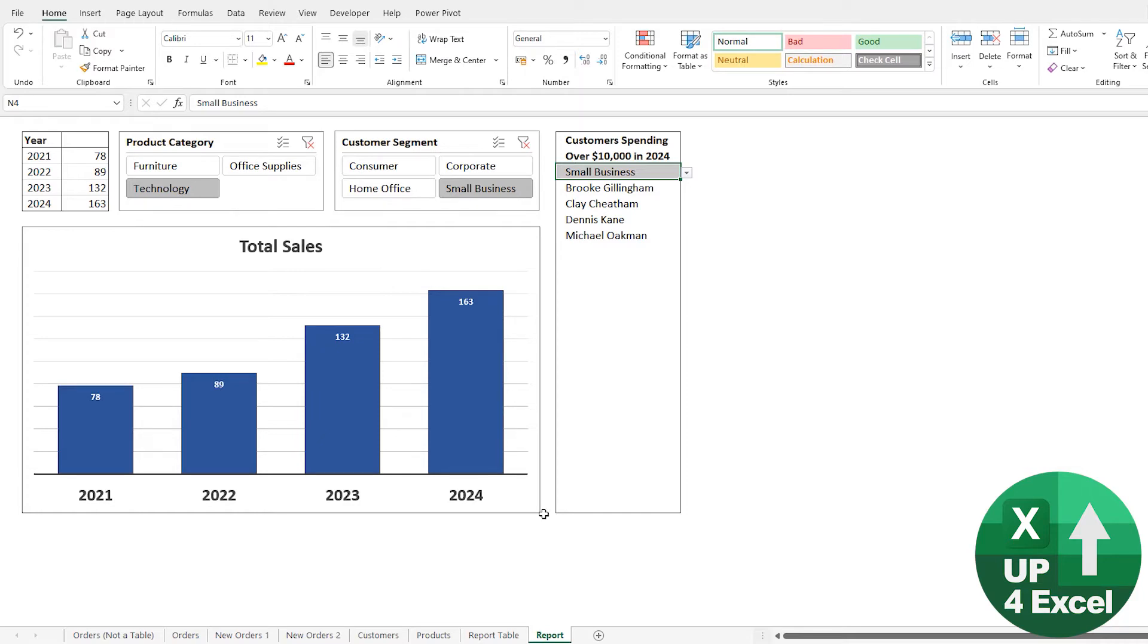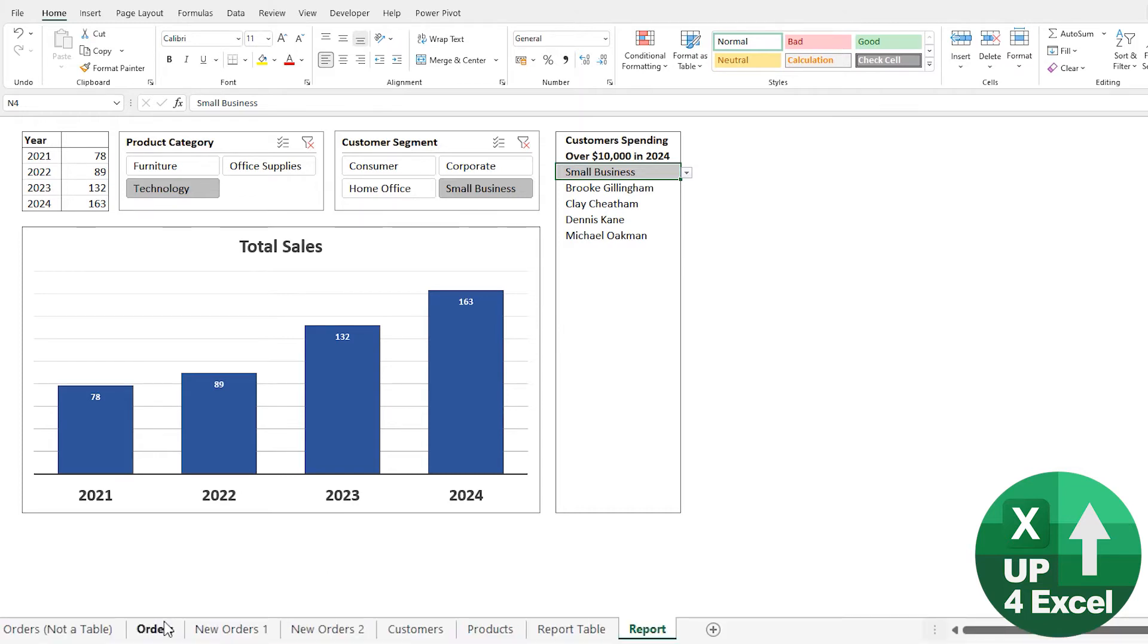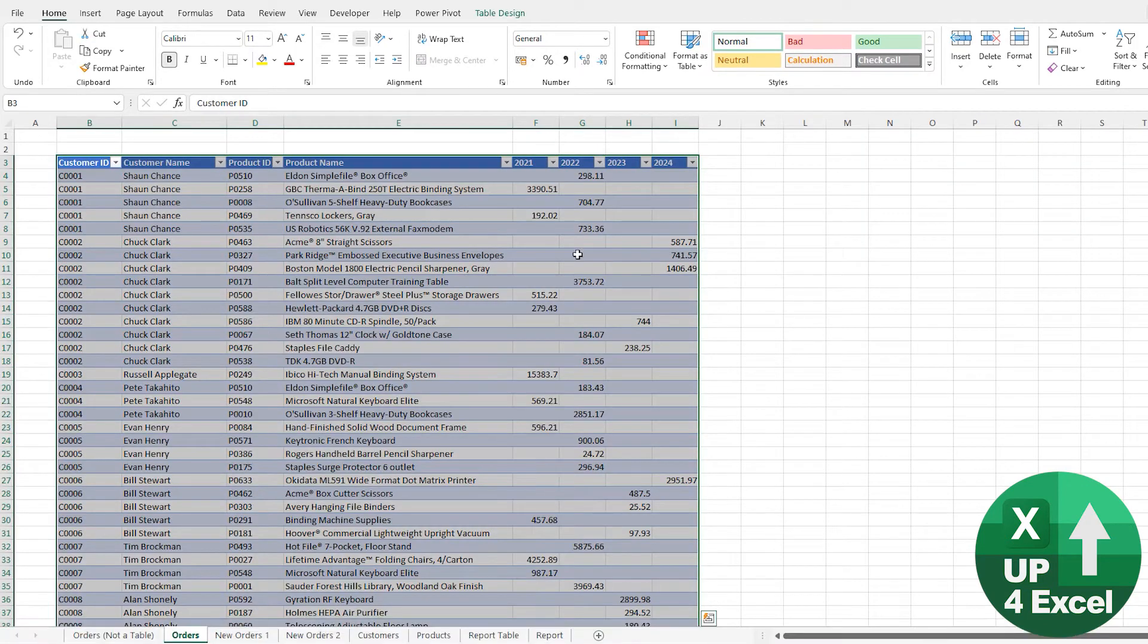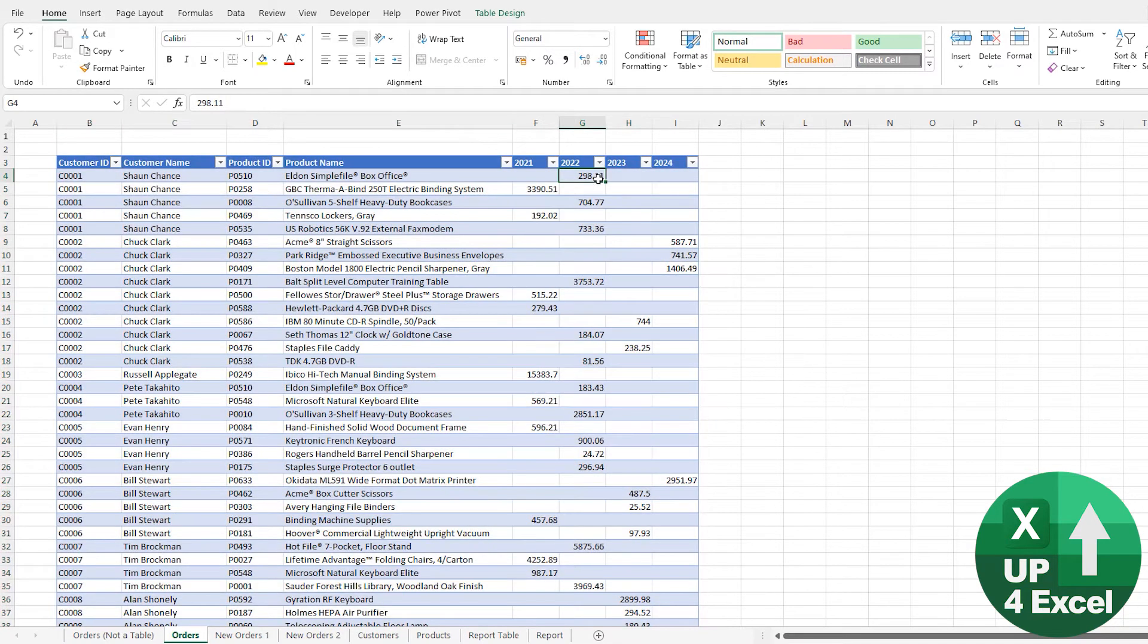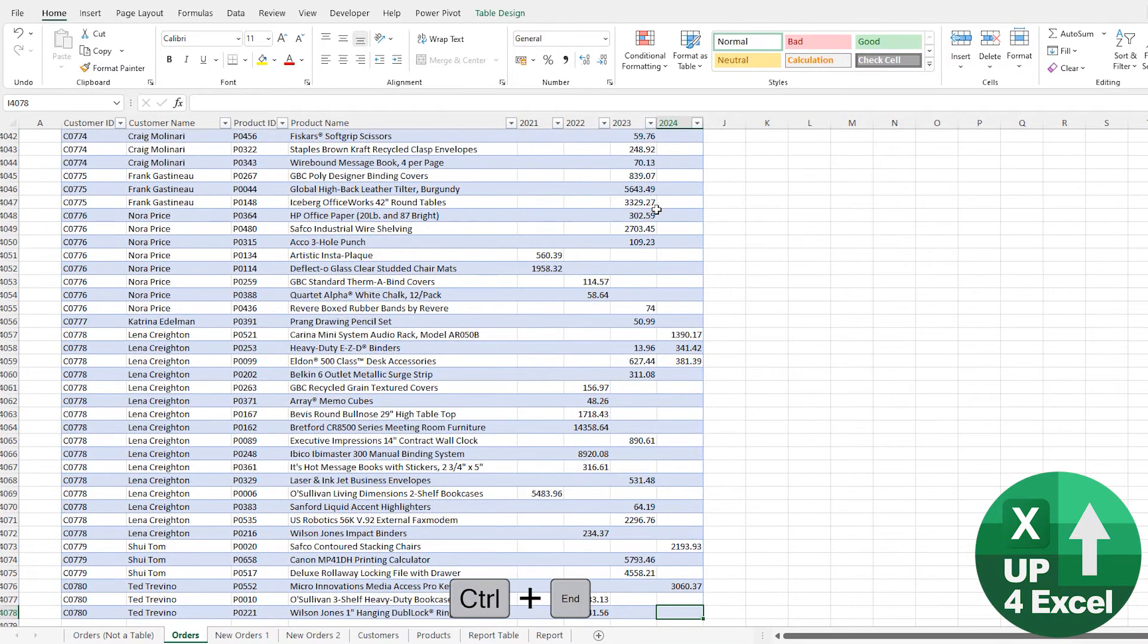But of course, that's not it actually. There's more to this auto-expanding stuff. I go to this table, and so one thing, for example, I go to the end.